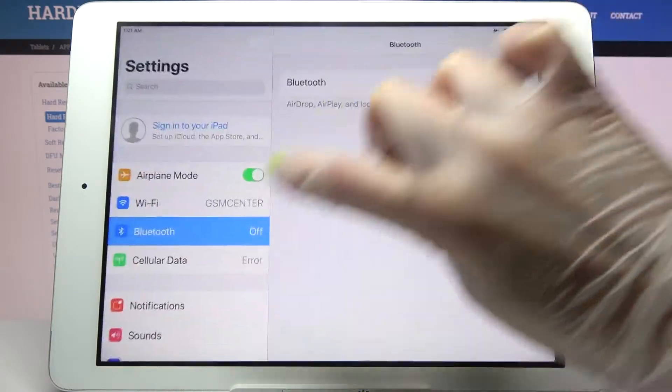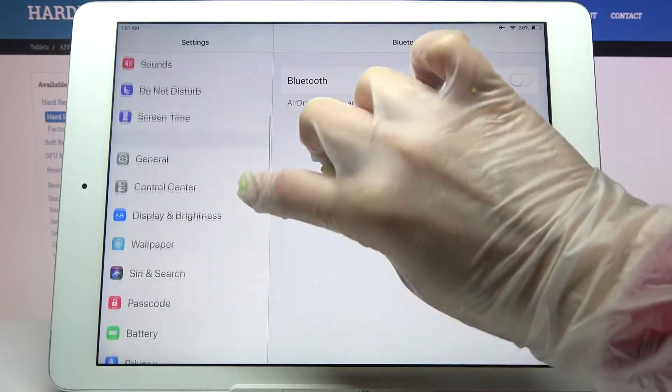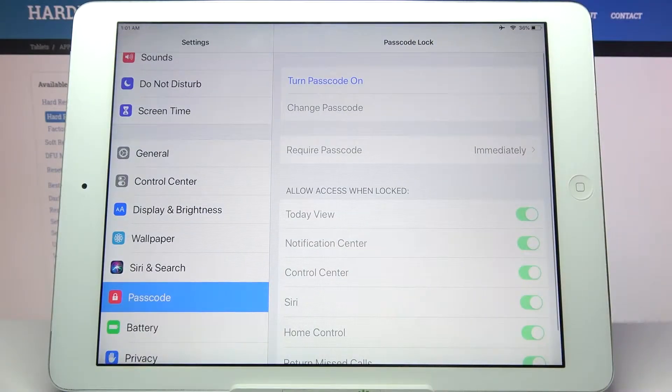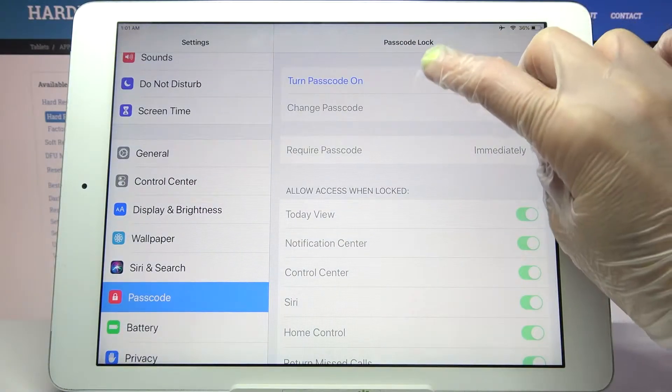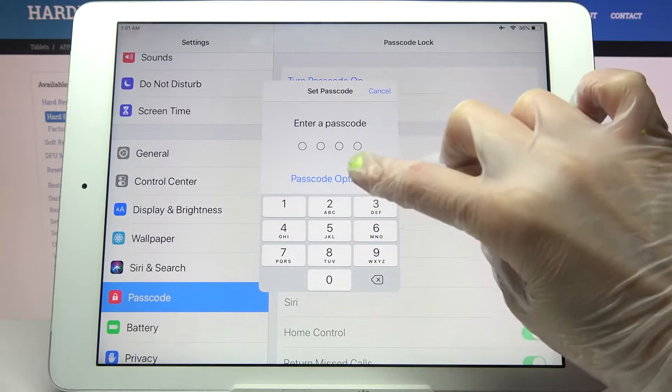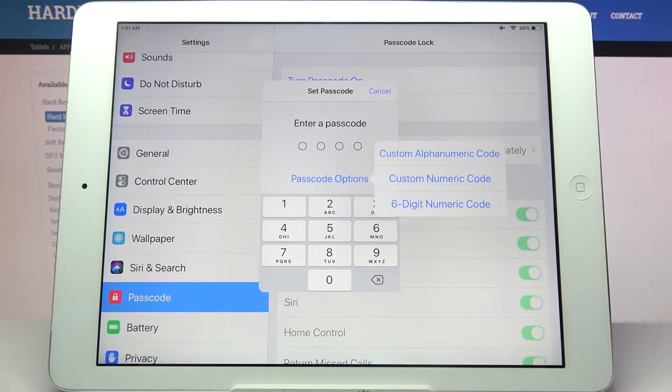First of all, go into Settings, scroll down and tap on Passcode. Then choose Turn Passcode On and tap on Passcode Options.